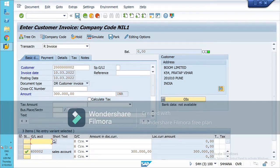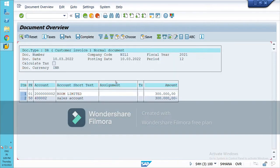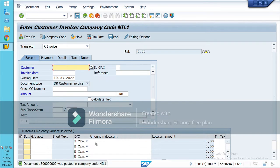For reference you can use the reference field. Simulate this before posting. So the Boom Limited account debit to sales account. Now post this. Document 18 was posted in the company code.